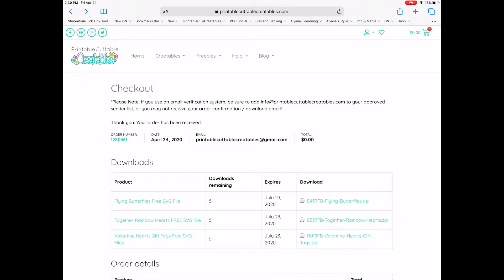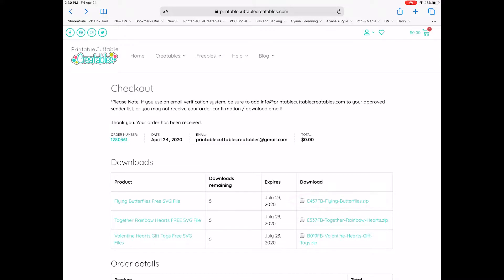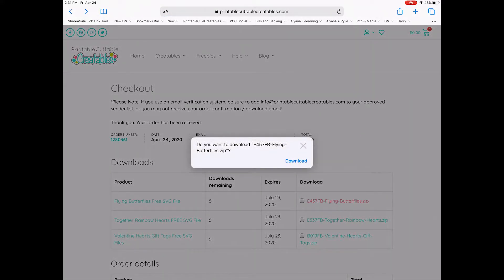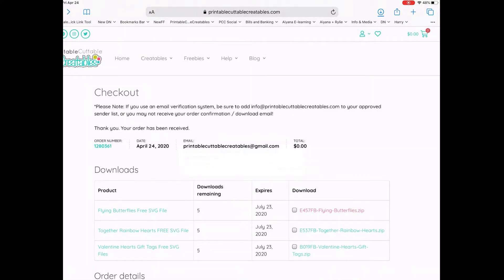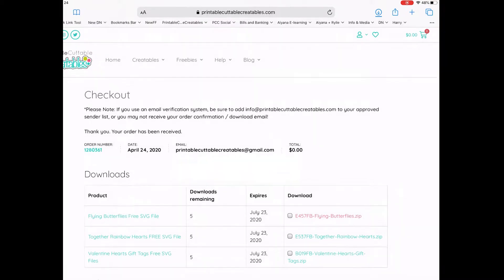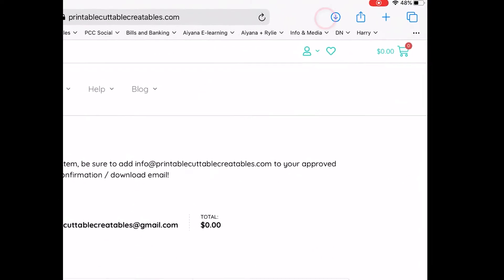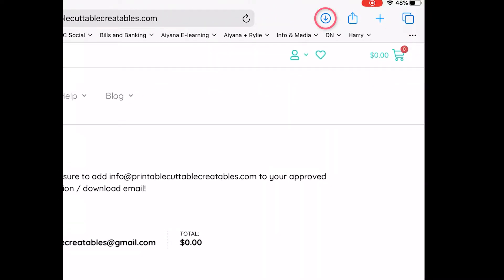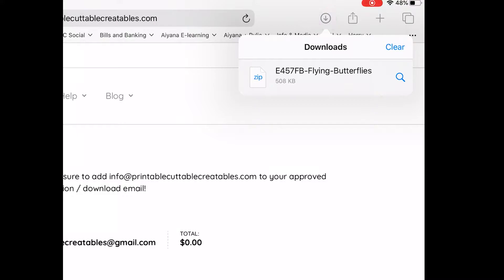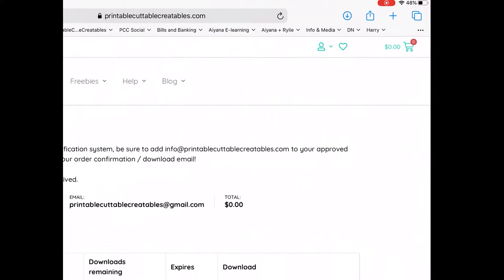So I've just placed an order for some SVG files and the download links are here on the confirmation page. Just tap the download link and a pop-up appears asking, do you want to download this file? When you click download, it may seem like nothing happened, but if you look in the top right of the browser, you can see this little download icon has appeared. If you click this icon, you'll see a list of your recently downloaded files.